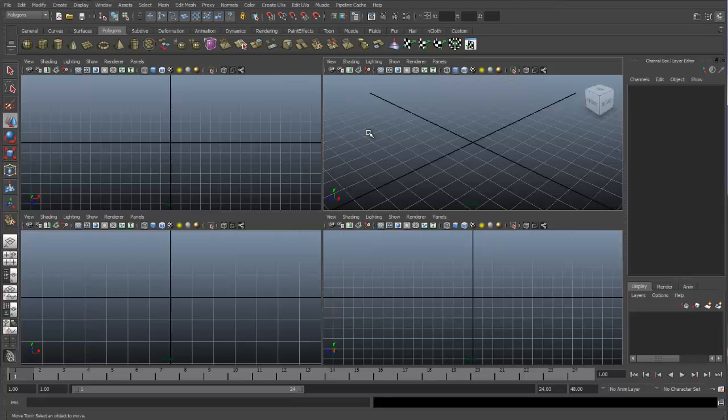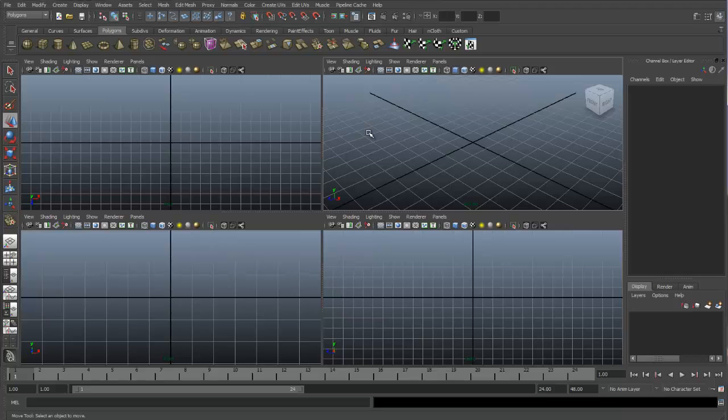In this video, we will review the Combine, Separate, and Merge tools. While working in Maya, you may find it useful to combine objects together as one object. The Combine tool is what you will want to use.